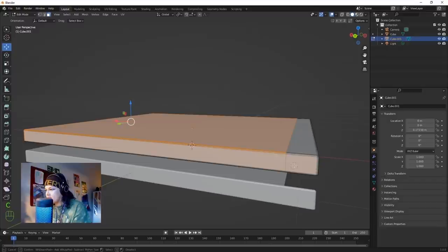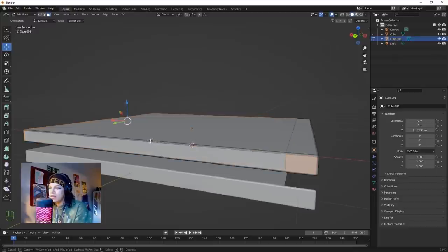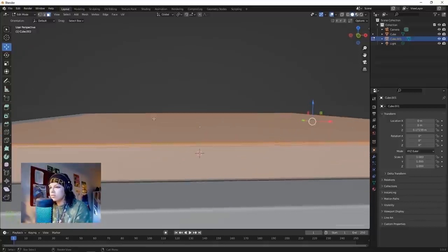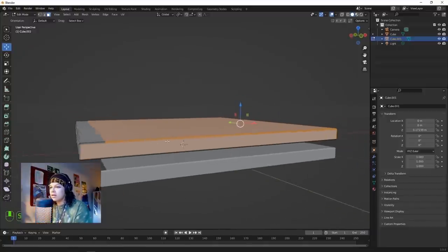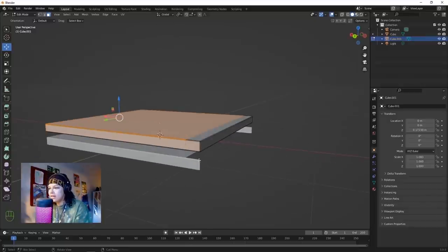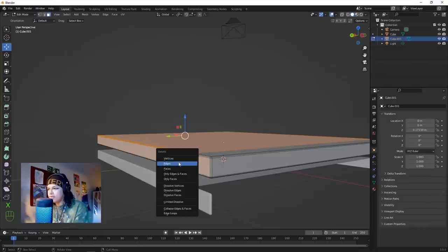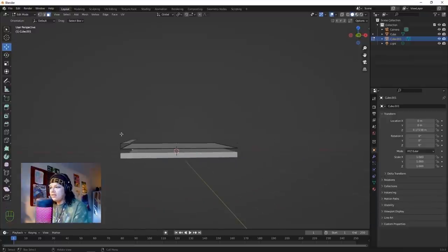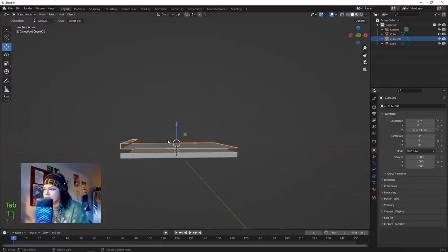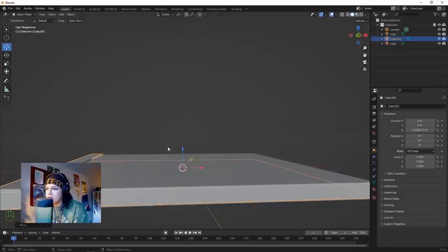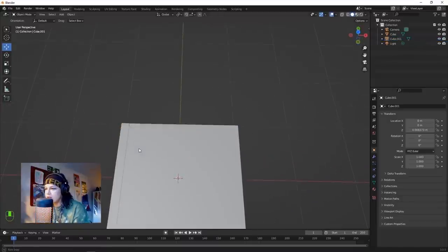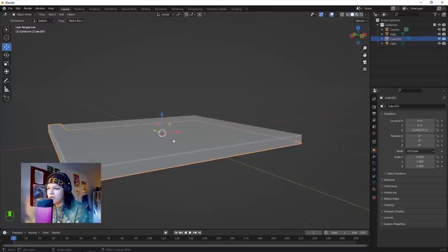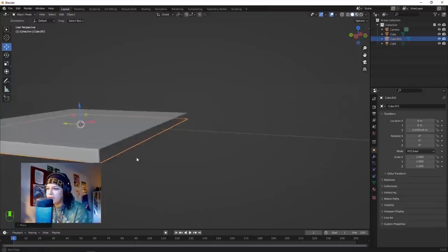Select this face here - if you select things with your middle mouse button by accident it deselects them. Now we can go and X those - not vertices, sorry, faces. I believe we've got our CD shape. If we bring this down, this is starting to look like our CD case kind of shape.